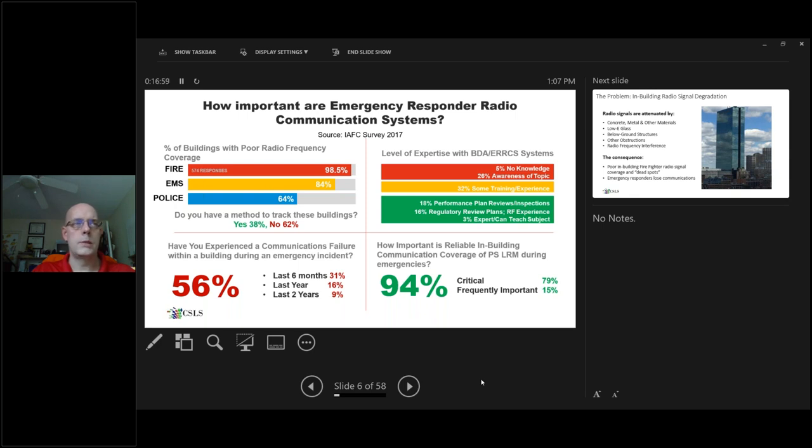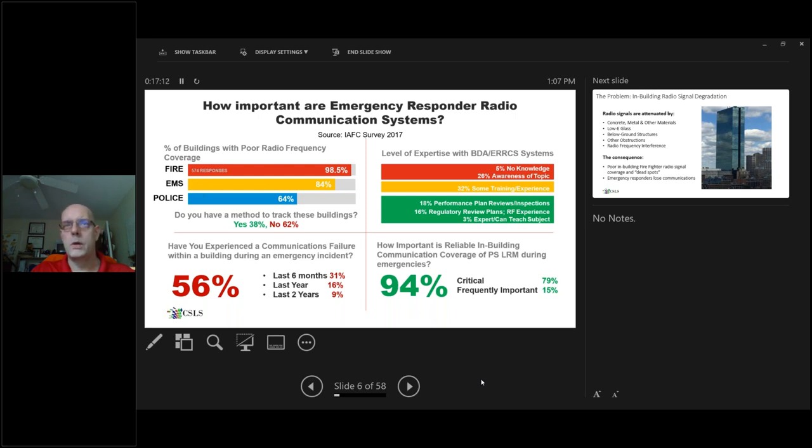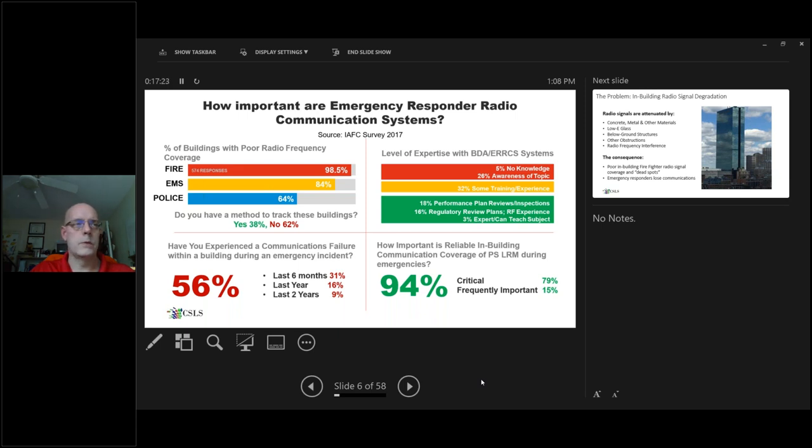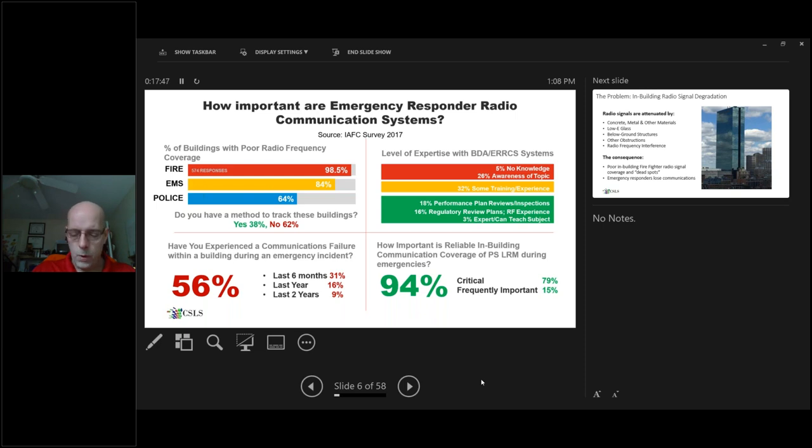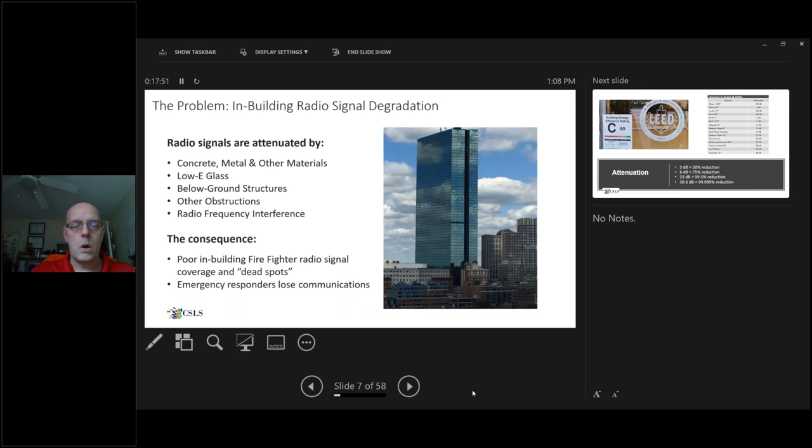It became very evident that the level of expertise with this subject matter: 5% had no idea what this was, 26% were not aware of this topic, 32% had some training, 18% were plan reviewers and did some inspections. Have you experienced communication issues within a building during an emergency incident? 56% in the last six months had actually experienced an incident where the radios did not work inside the building. Reliable in-building communication during emergencies: 94% considered it to be critical.